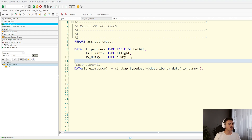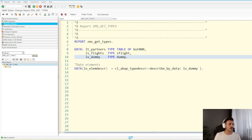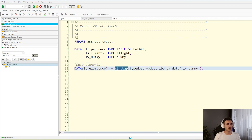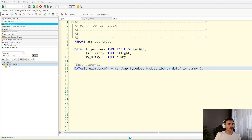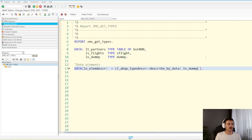To start with, I have prepared these three variables: one is a table type, one is a structure, and one is a data element of char one. If you want to get any information, you're going to need to start with the CL_ABAP_TYPEDESCR class and use the method describe_by_data. So describe_by_data is going to return a reference to the class of the type of the element that you are passing. So you can pass LV_DUMMY, LS_FLIGHTS, or anything, and it's going to tell you if it's a structure, a table type, and so on.